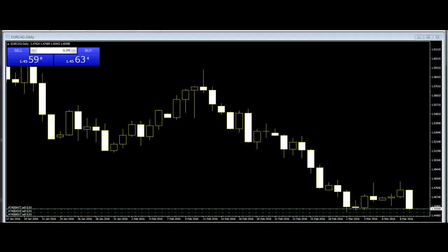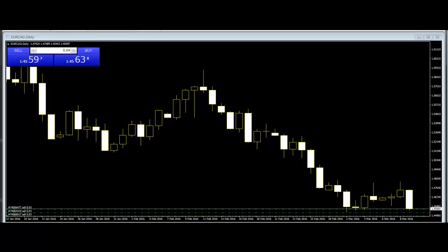Upside Gap 2 Crows. It is a three-day bearish pattern that only happens in an uptrend. The first day is a long white body followed by a gapped open with the small black body remaining gapped above the first day. The third day is also a black day whose body is larger than the second day and engulfs it. The close of the last day is still above the first long white day.